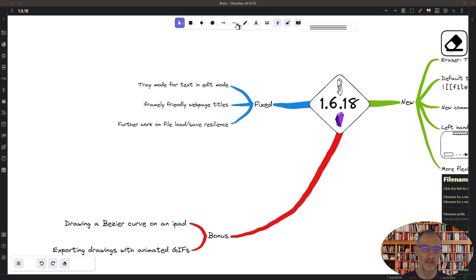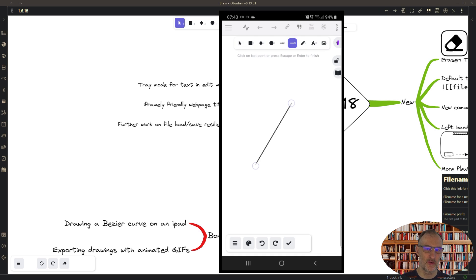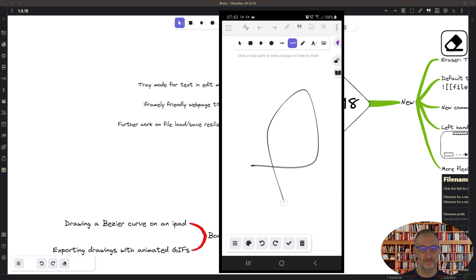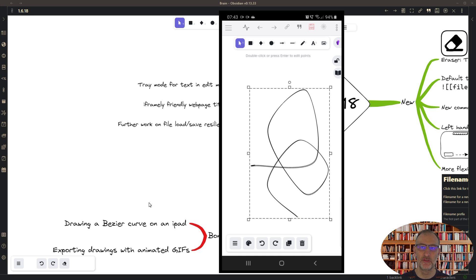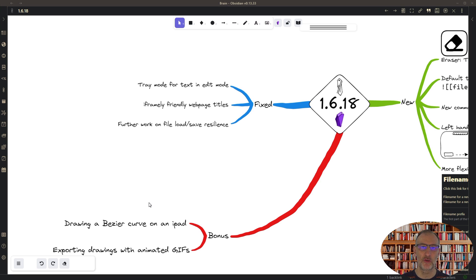And then one by one you can add points to your drawing. And at the end you need to touch on the bottom left side, there's a tick mark to finalize your Bezier curve. And with that you can create very quickly a nice Bezier curve on an iPad.